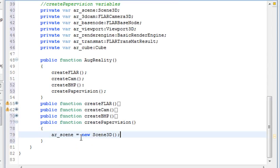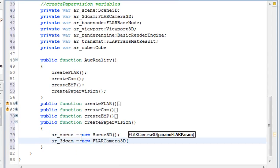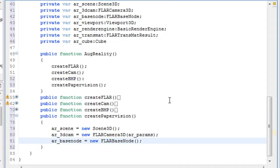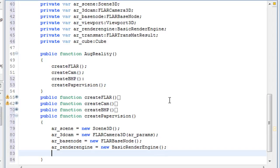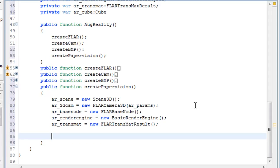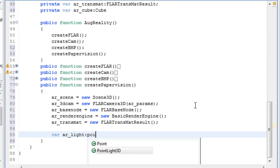So now we're going to add those to the function. We're just going to create the scene3D variable, set up the 3D camera. The base node variable is kind of like a container box for everything. And then the render variable and the matrix variable.